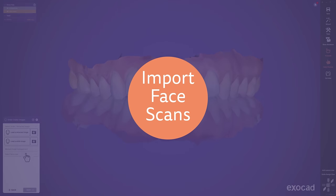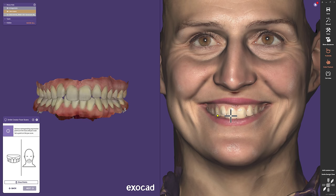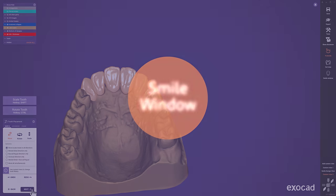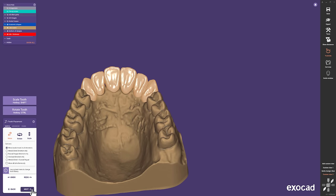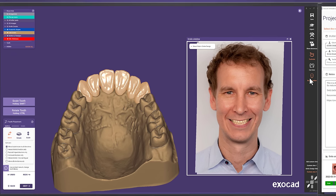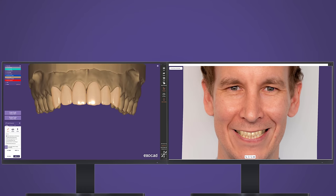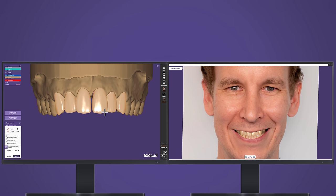Import Face Scans and Smile Window. The Smile Creator can now import and match 3D face scans — ask your System Integrator to enable this feature for you. There is also a new Smile Window available through the CAD workflow to enable an additional view of the current design within the patient photo. You can place it independently from the main CAD window, ideal for your multi-monitor setup. Now you can benefit from the in-phase visualization using all ExoCAD's advanced tools, like chain-mode tooth placement and instant anatomic morphing.